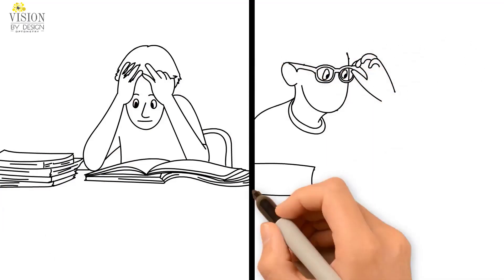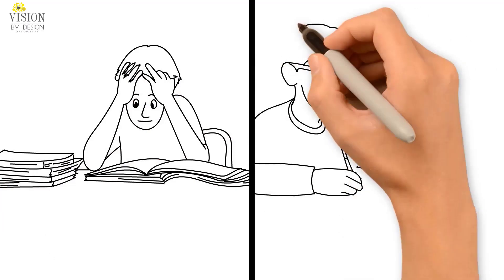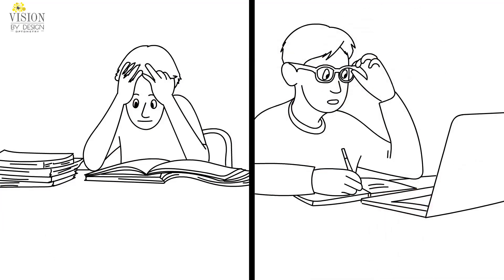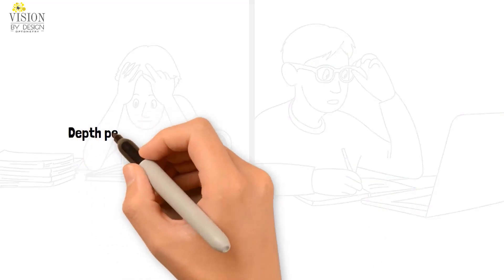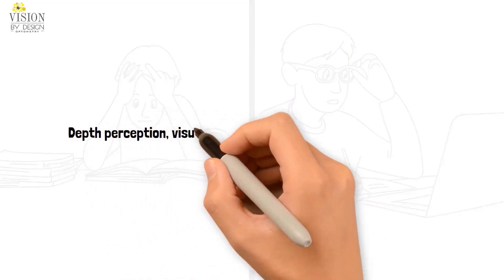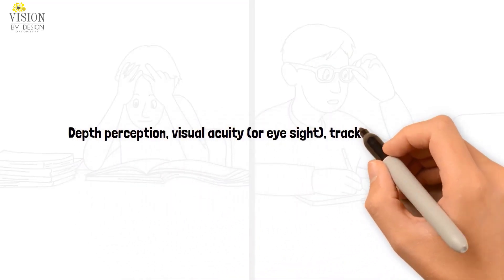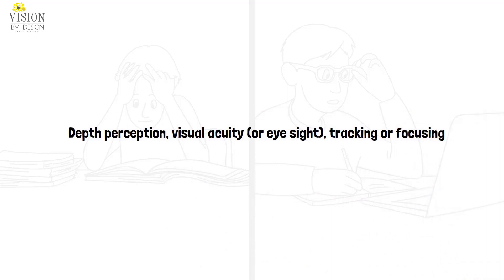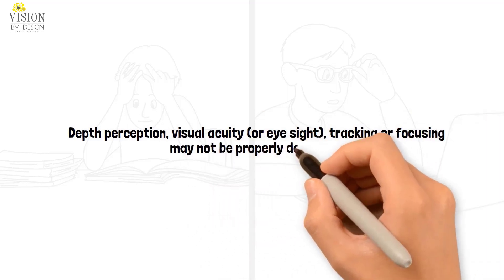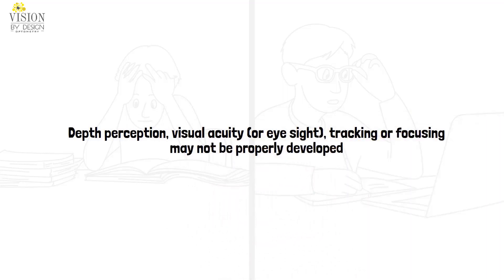Glasses can often be prescribed to straighten the eyes. However, certain visual skills such as depth perception, visual acuity or eyesight, tracking or focusing may not be properly developed.